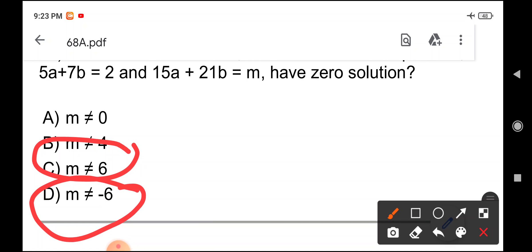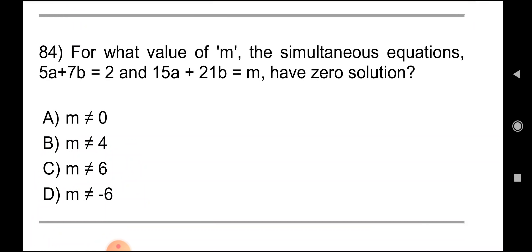Here I am showing the question paper with two different values. Why did people get different things on different social media channels? The reason is the series — it depends on which booklet series was opened.